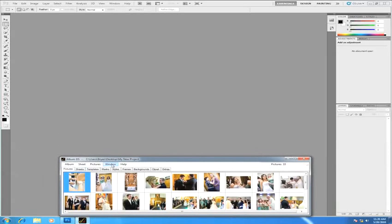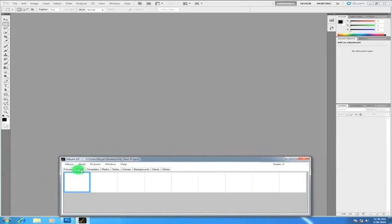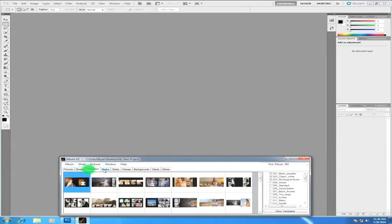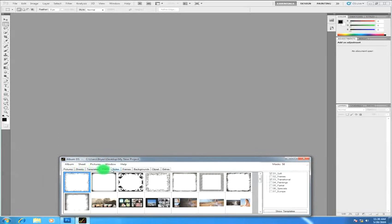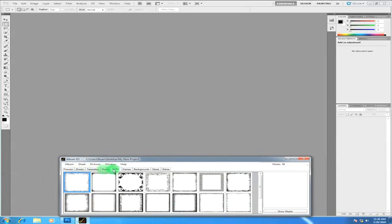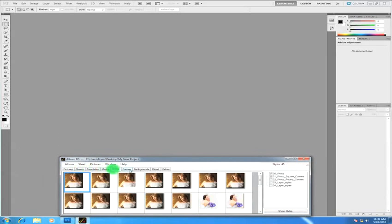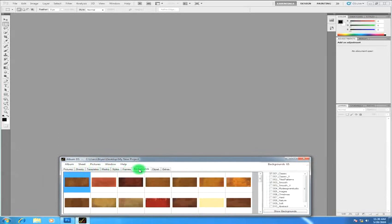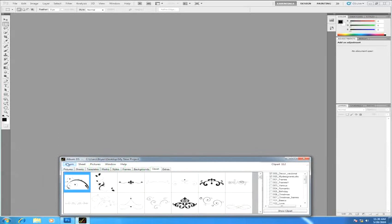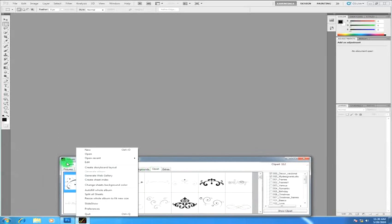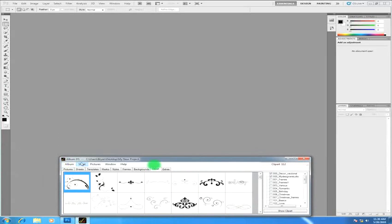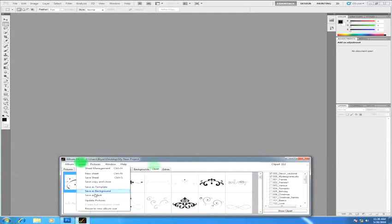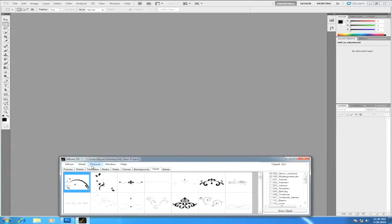Album DS consists of several tabs which contain assets that you're either going to use or have used in your particular projects. There's also some pull-down menus that have options for working with things in Album DS. Let's go through them one by one.